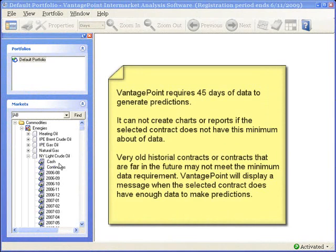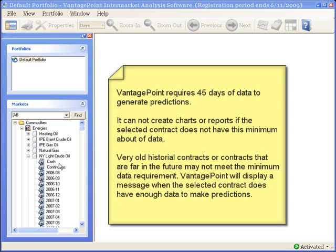Now, earlier I mentioned that Vantage Point will create a chart or report for nearly every contract that appears in the list. I said nearly because Vantage Point requires 45 days of data to generate a prediction, and for some very old or very far in the future contracts, there might not be 45 days of data associated with those contracts.